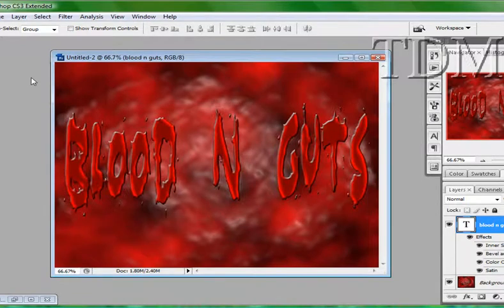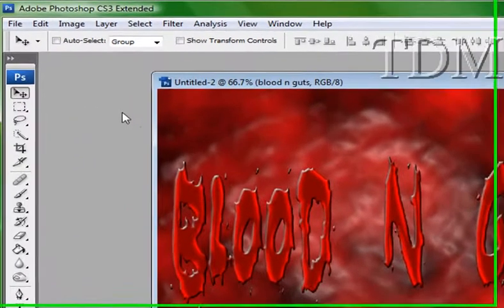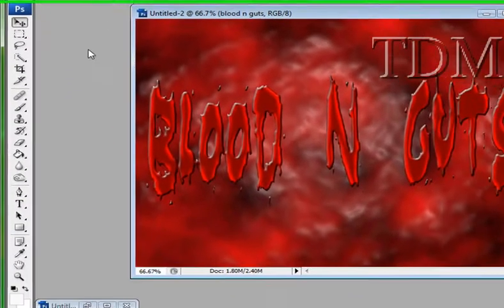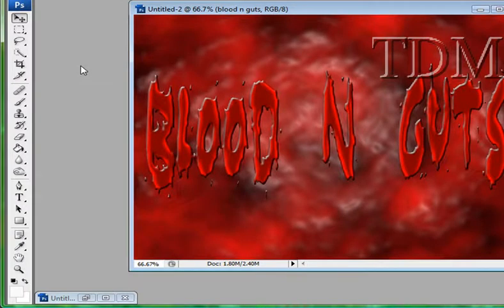You've got your blood and guts text. All right. You'll find more tutorials like this at photoshops.com. Thanks. I'll have a link to it. See you next time.